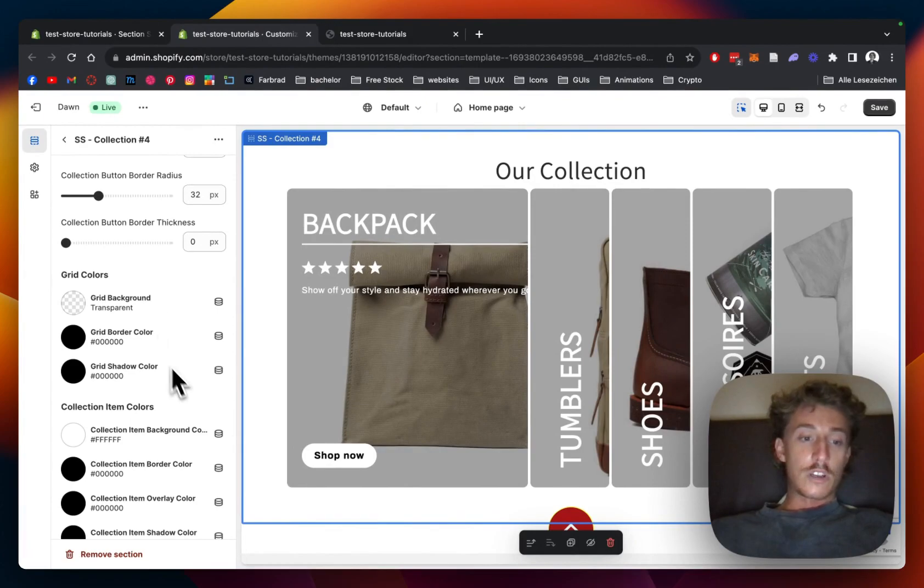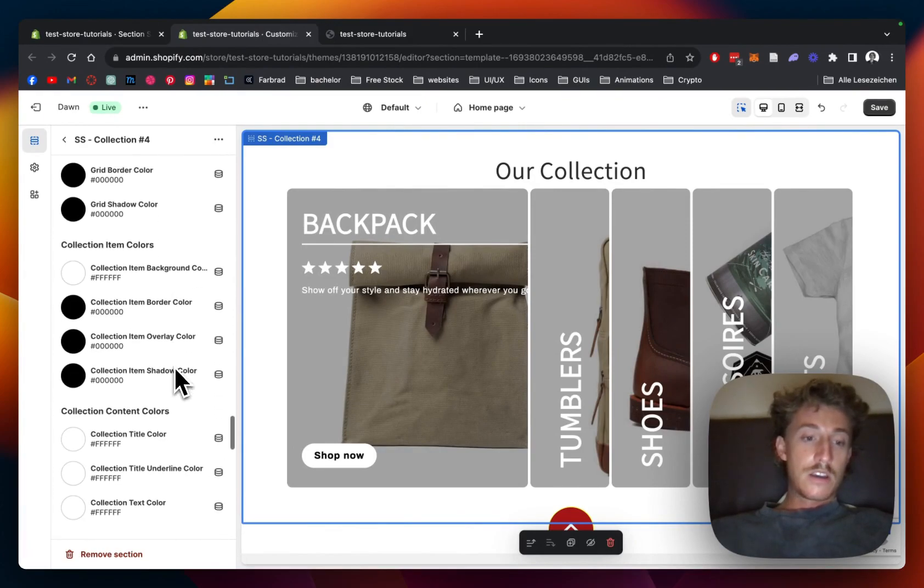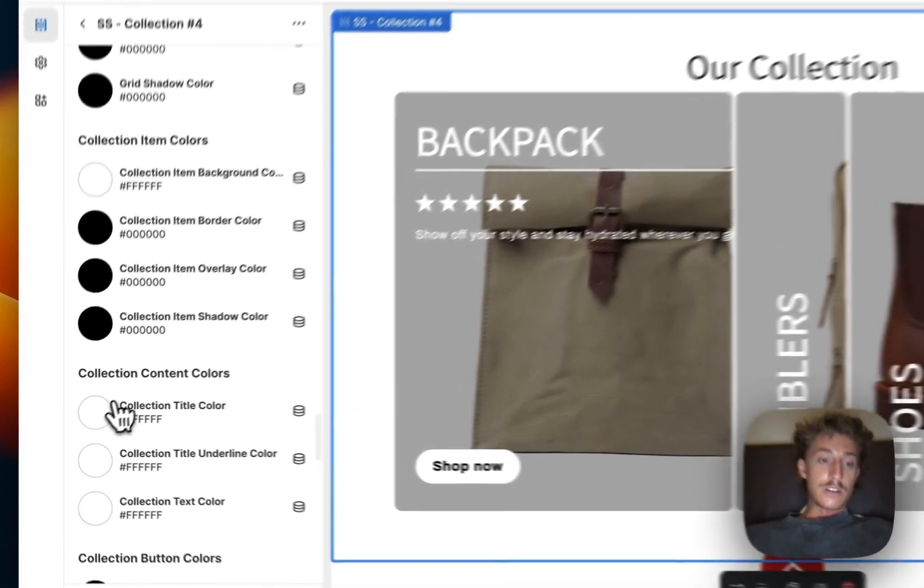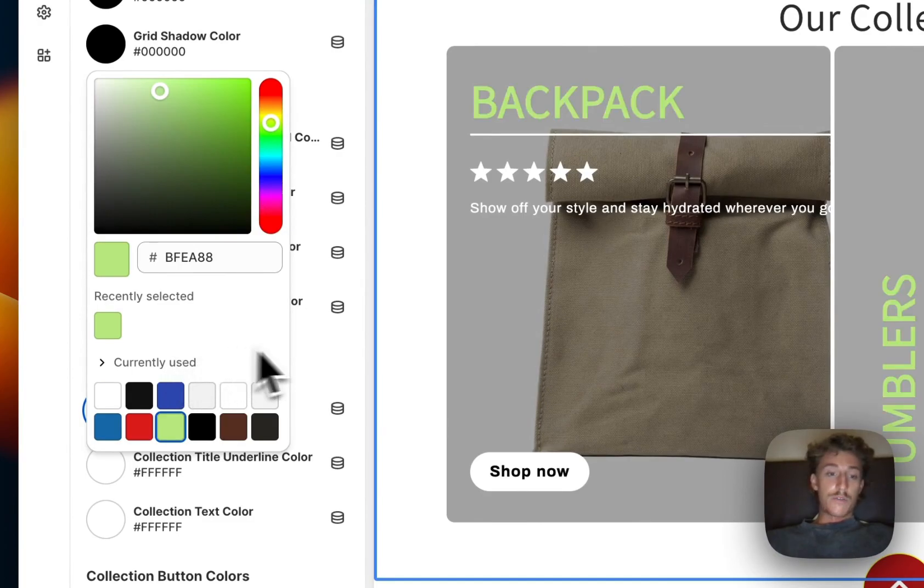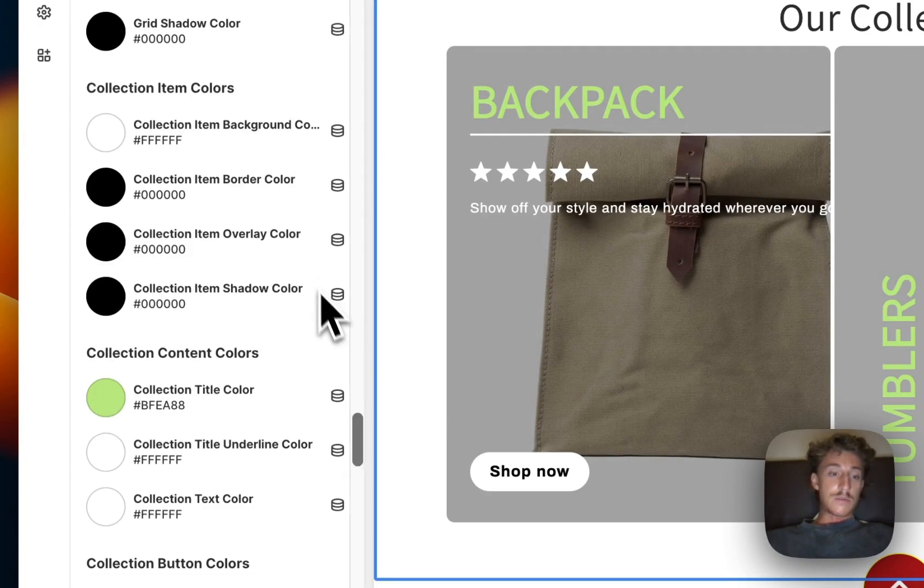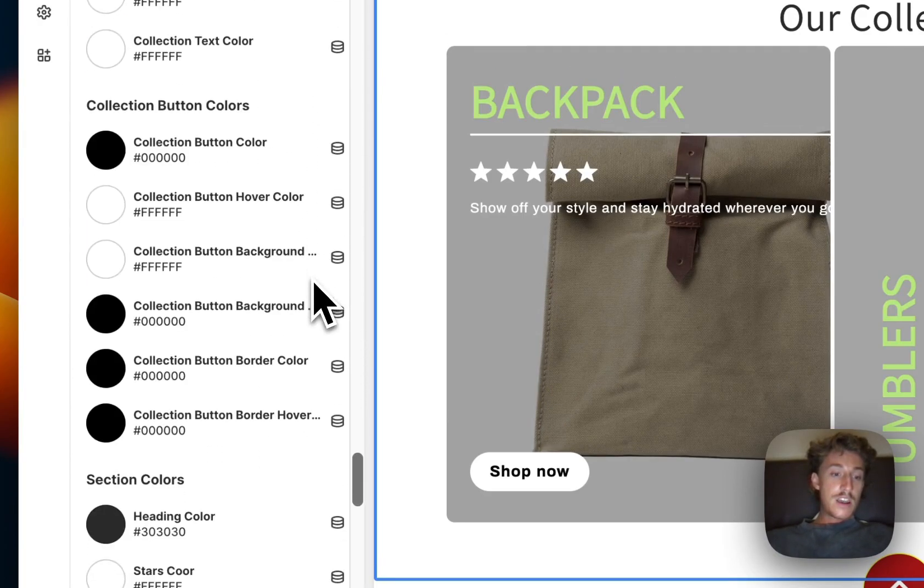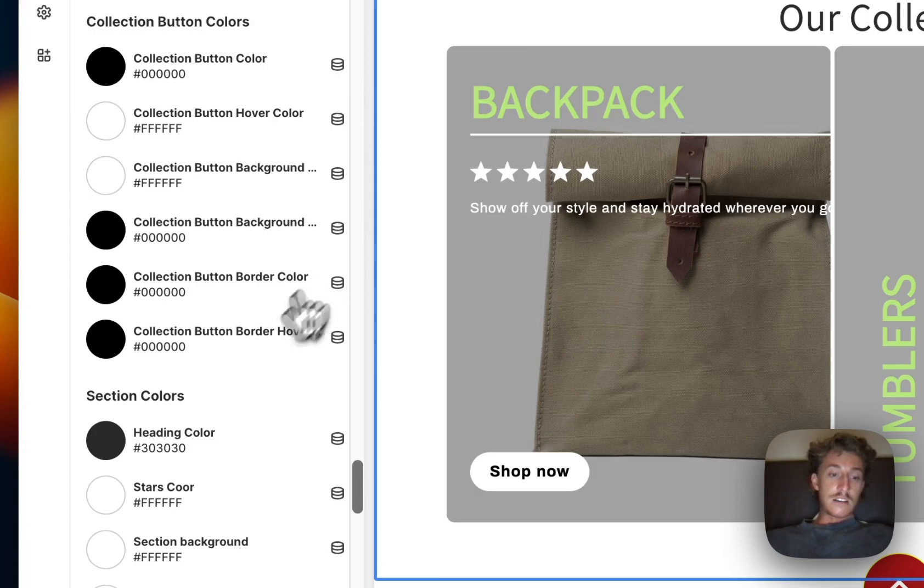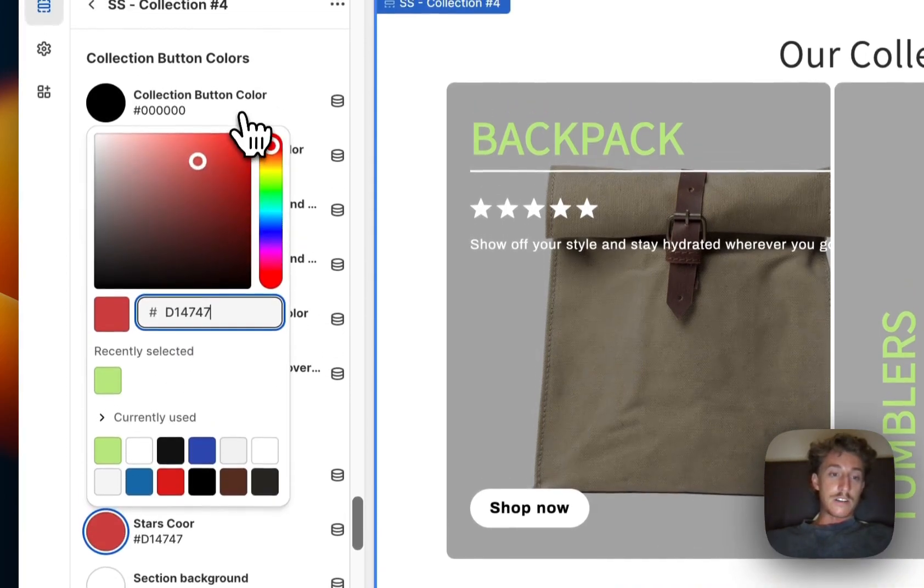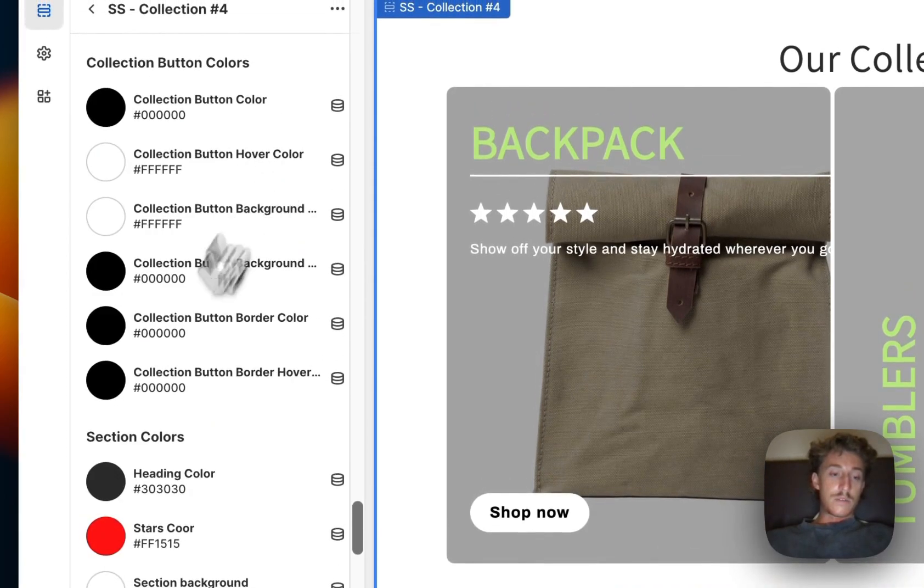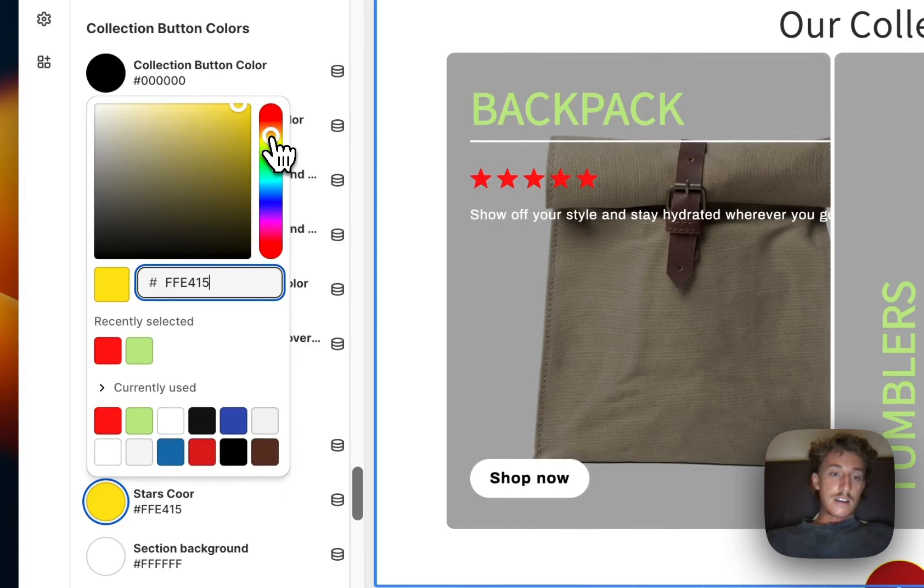So for example we could change the color of the title so maybe we're gonna stick with a little green. And the last thing I want to change as well is the star color. We wanna give this a classic yellow orange touch.